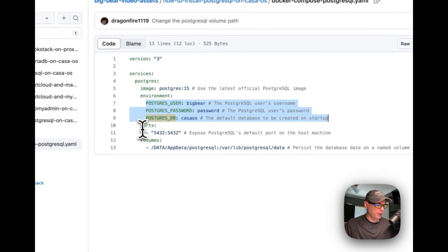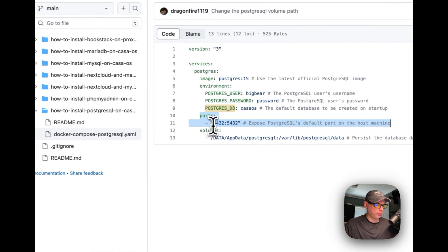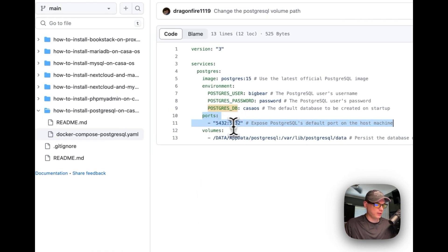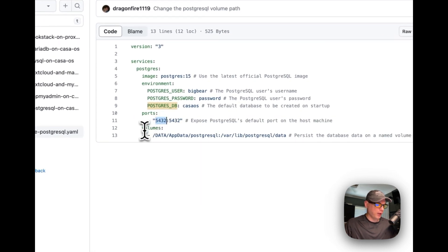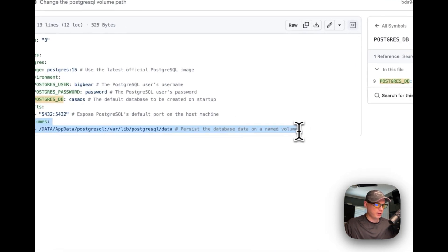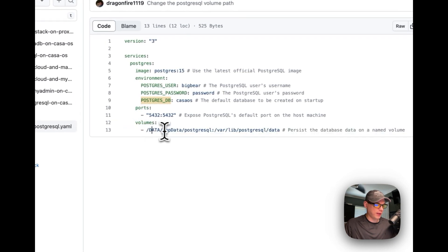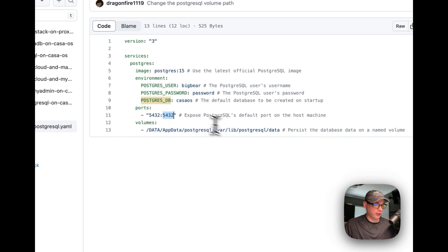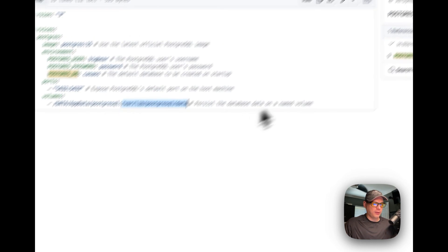I'm going to map some ports: 5432 on the host side maps to 5432 on the container side — the host side can be changed. Then for volumes, I have '/data/postgres' on the host side, which can be changed. '/var/lib/postgresql/data' is on the container side — do not change the path inside the container.